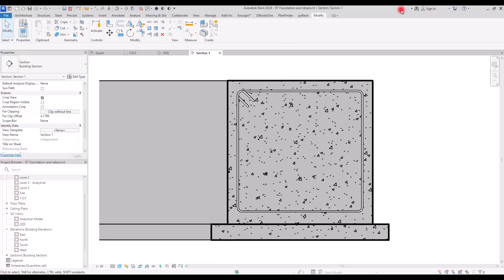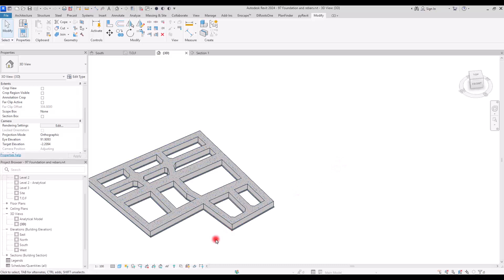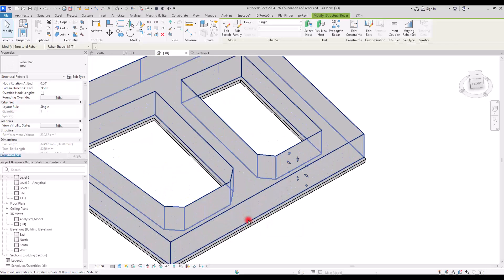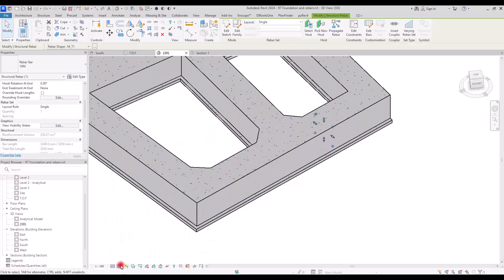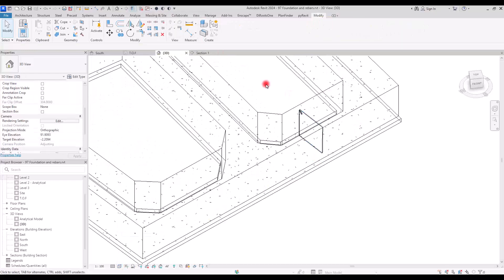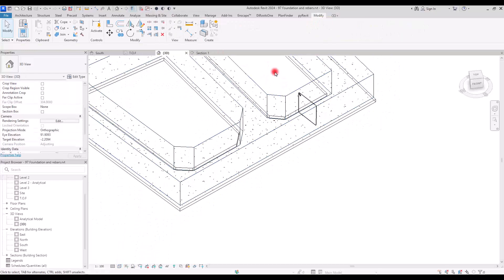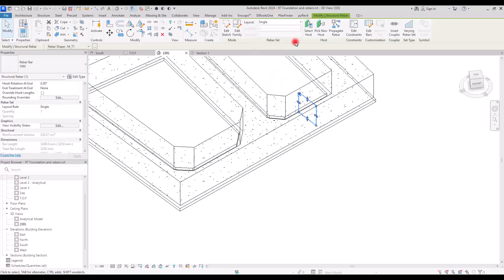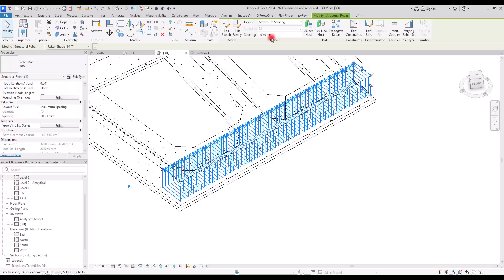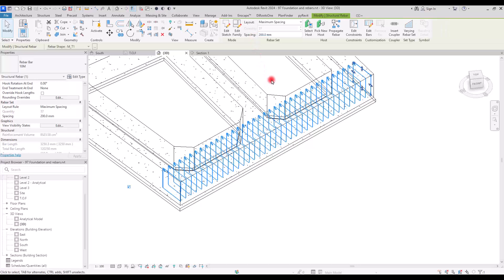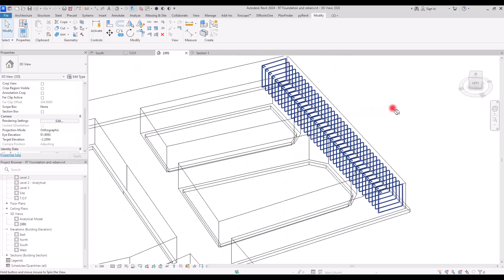Let's go to the 3D view. Select the stirrup and switch to Wireframe. To set the distribution, select the stirrup and change the Rebar Set layout to Maximum Spacing — since we only have the distance between them — and set it to 200 millimeters. This gives us the correct stirrups distributed throughout the foundation.